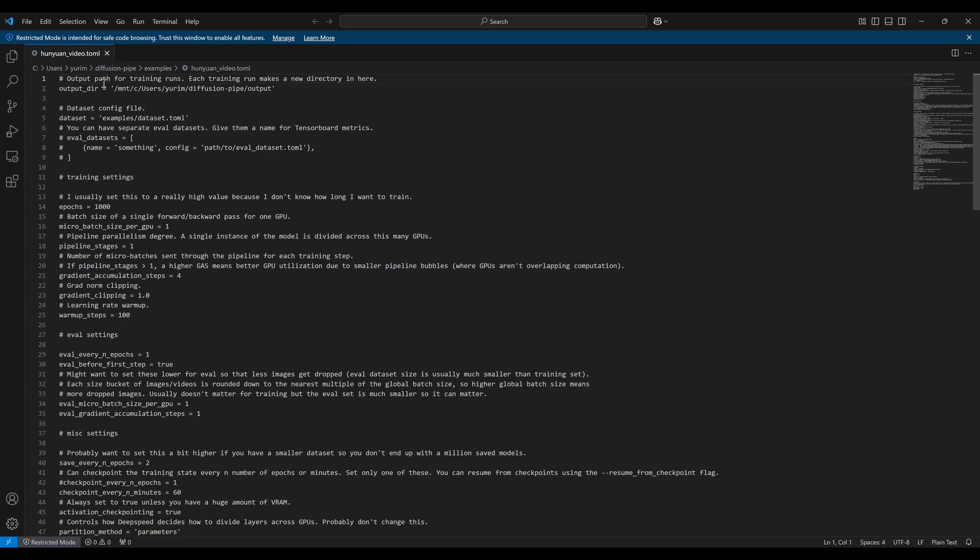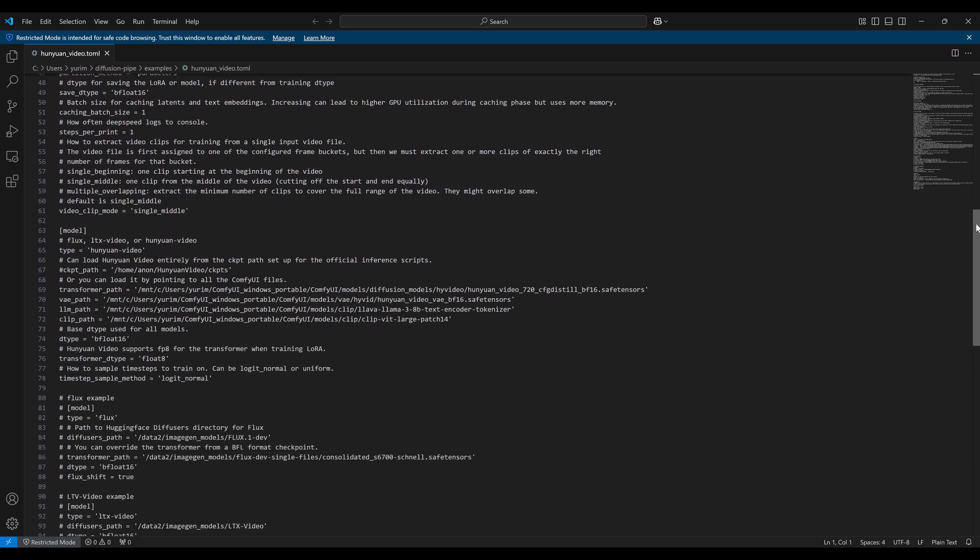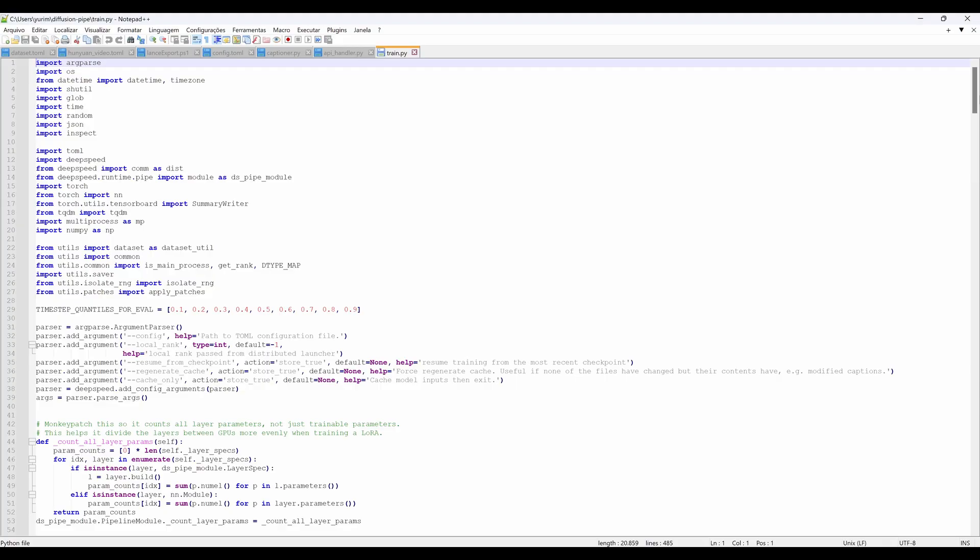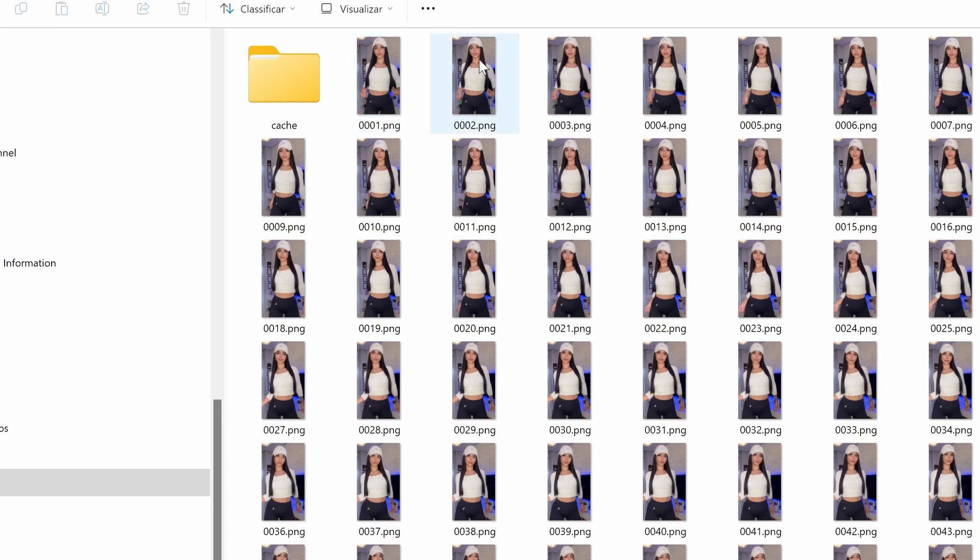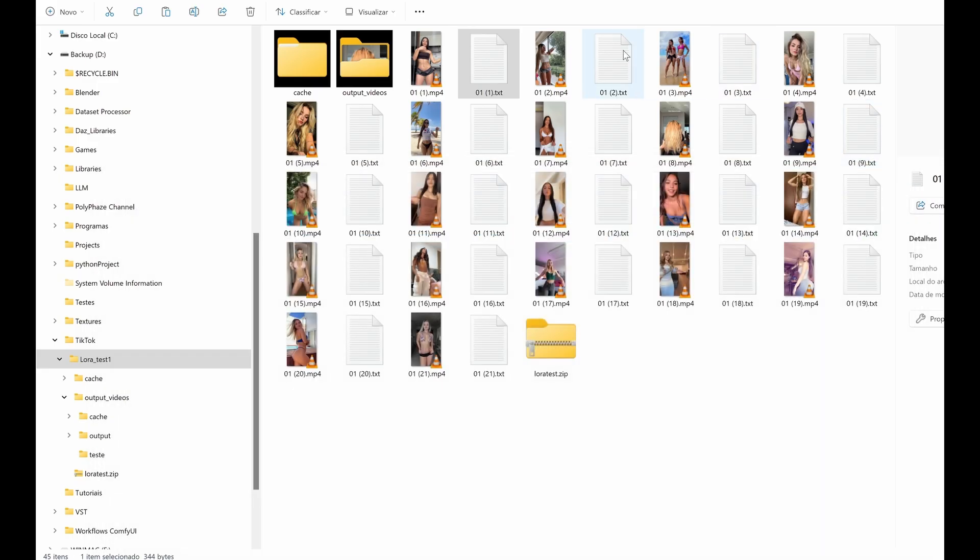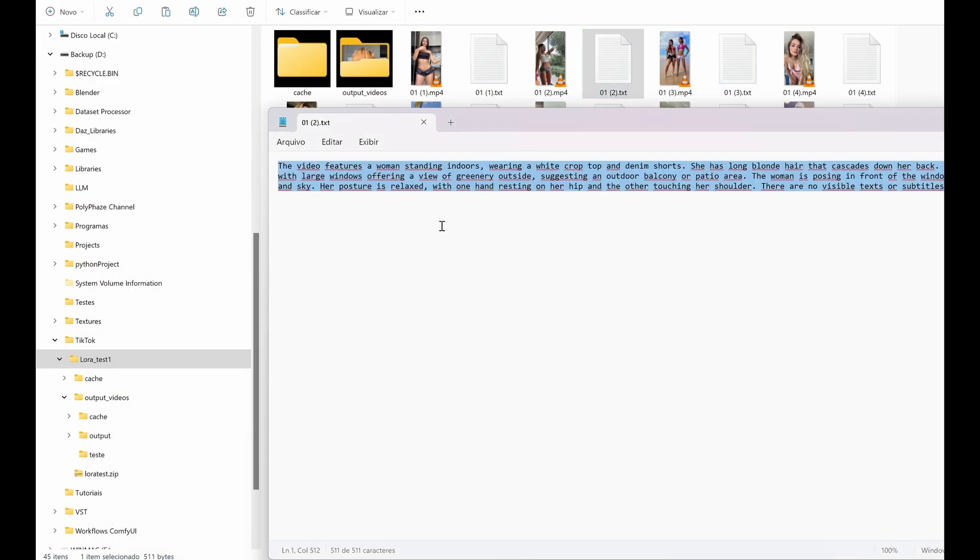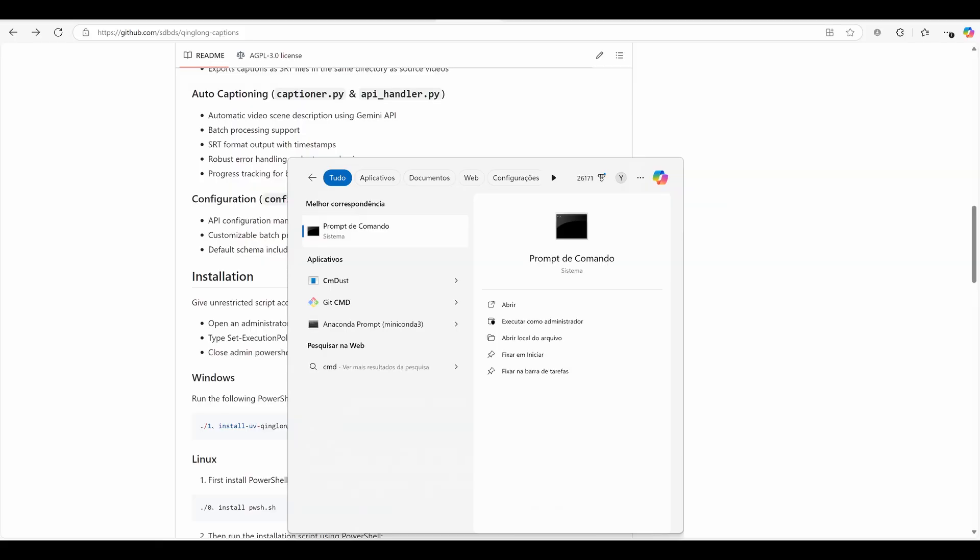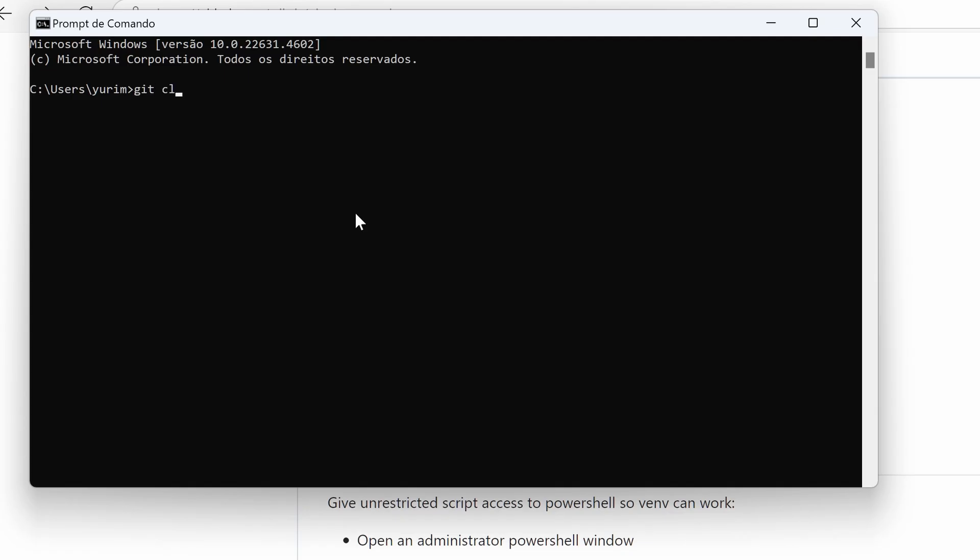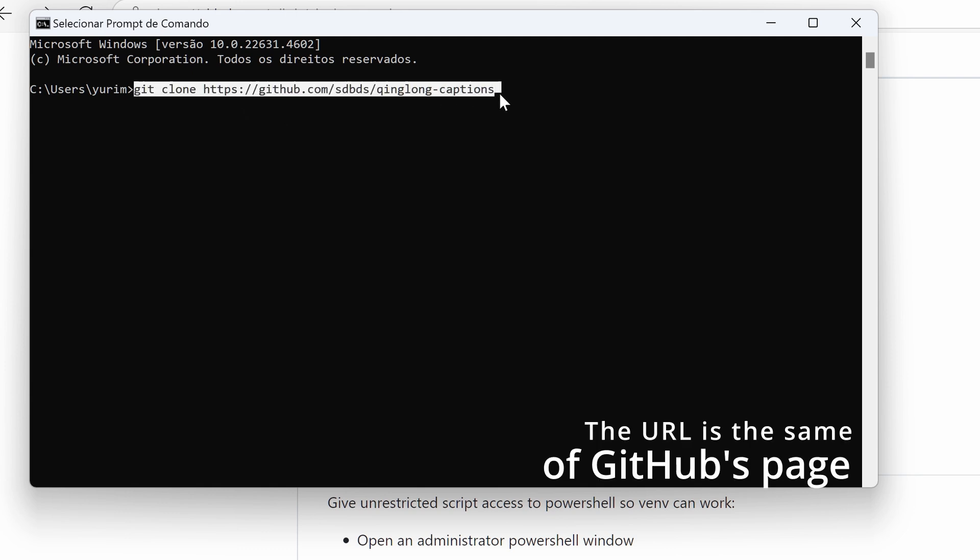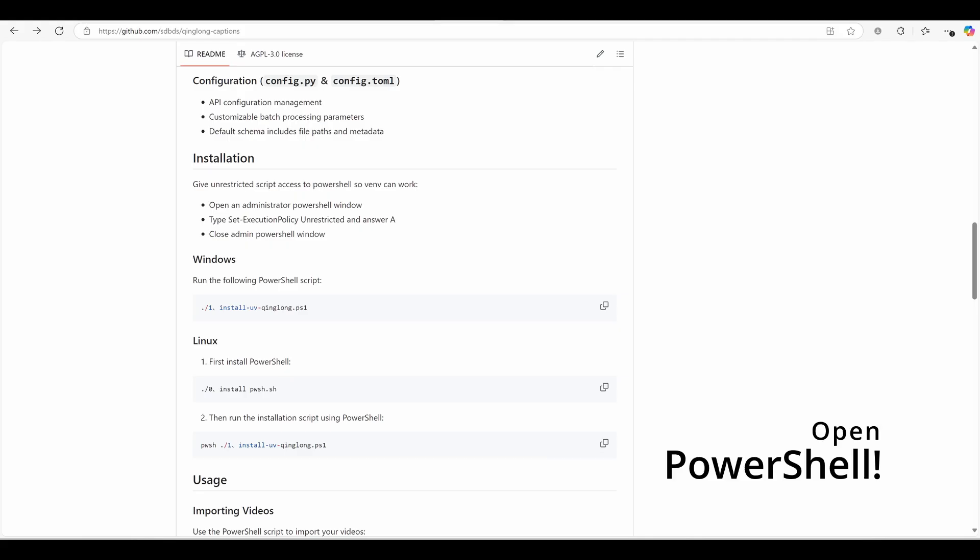If you're working with video LoRa scripts, you know how important it is to have precise, well-organized datasets. But setting up tools to pre-process your data can be a headache. That's where King Long Captioner comes in. Here's how you can get started. First, the first step is to clone the repository. Think of it like downloading the tool's blueprint, so you can start using it right away. Just clone it into your favorite folder, and then you're ready for the next step.